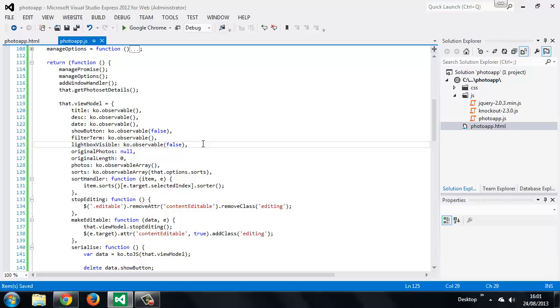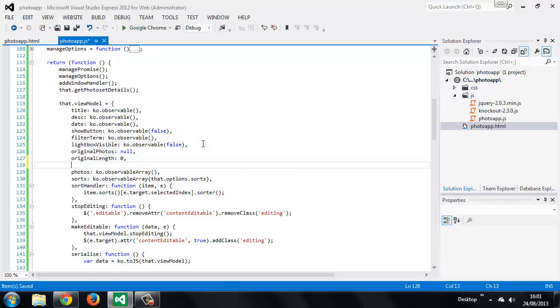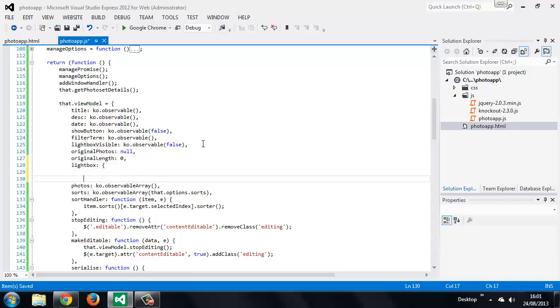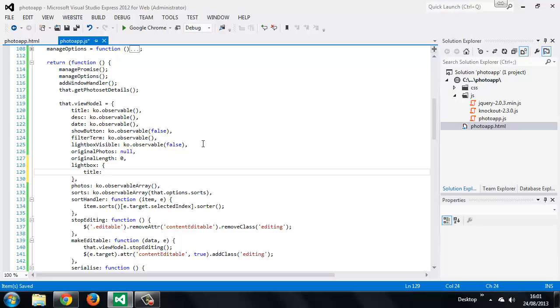And now we also want to add a new property that's not observable, and this will be a simple object that will just contain some properties for the lightbox. It will be used by the image inside the lightbox but we can just call the property lightbox. We set these both to null to start with.